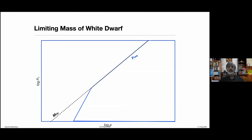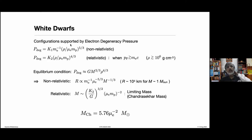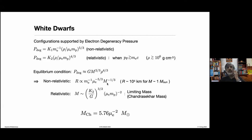Going back now: the degeneracy pressure support has ρ to the power of two-thirds at low density. In the low-mass regime, this relation gives us radius proportional to mass to the power of minus one, which means the higher the mass of the white dwarf, the smaller it is. As you make the white dwarf more and more massive, it gets more and more compact.